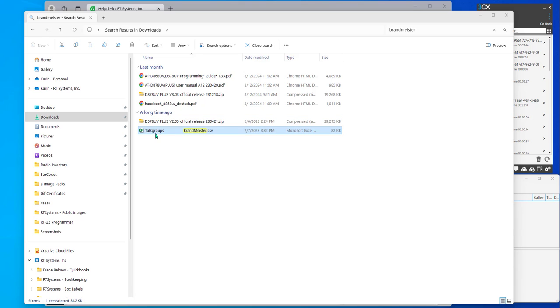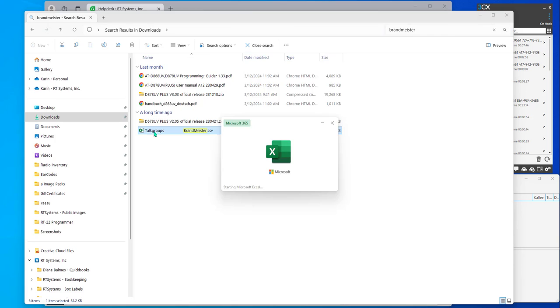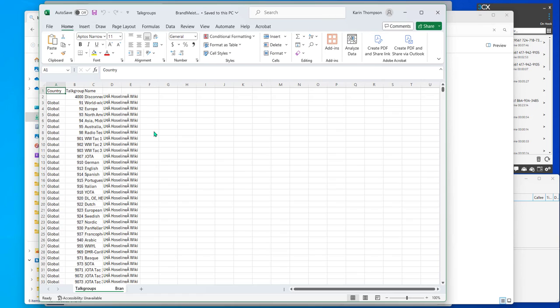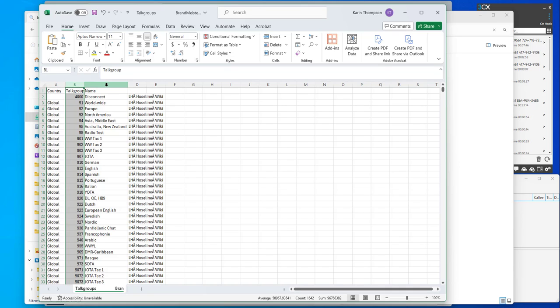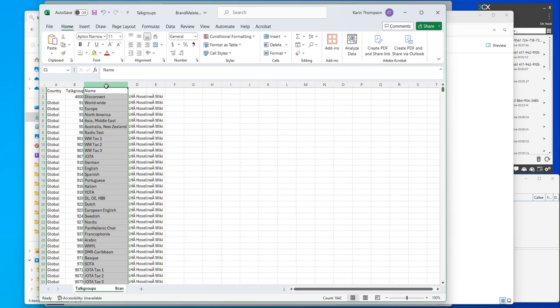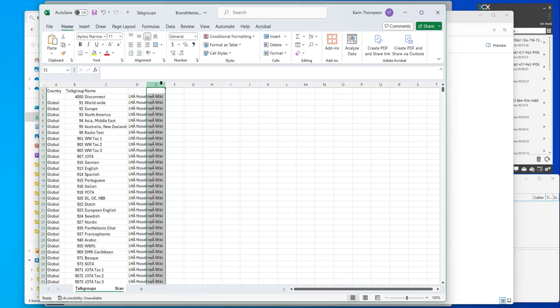Talk groups, Brandmeister CSV. This is what you're going to get from them. You open it up, and I have a talk group number, which is really the important part. I have a name, so I know what it is. And then I have this really weird column.